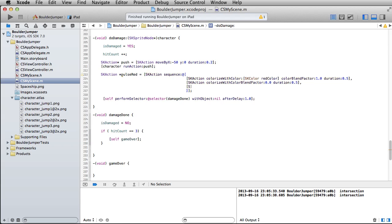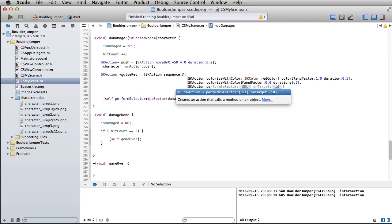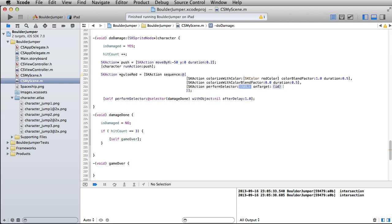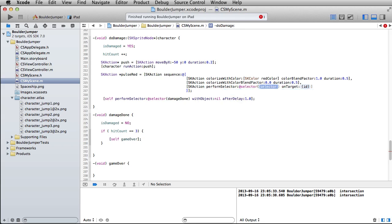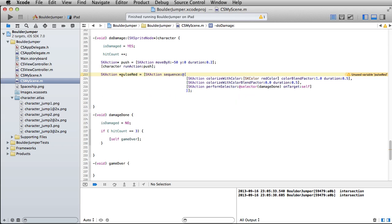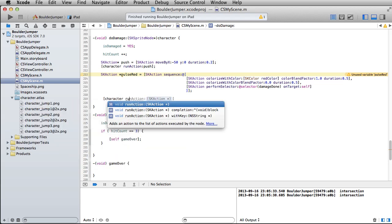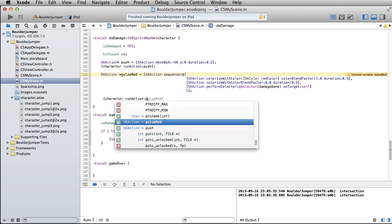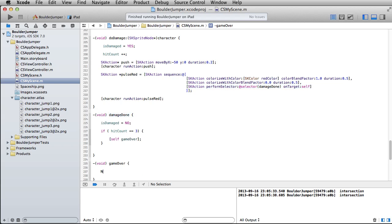And finally, SK action, perform selector, at selector. And now I'm going to call damage done via this, and on target is going to be self. Is that, should just be telling me that's unused, okay? So I don't need to call this anymore via that line, and what I can do now is write the, oops, no character, run action, pulse red. Okay, so after this occurs, it's going to tell us that our damage has been done. It will call that, and let's just put in here a little log statement that verifies that game over, man.